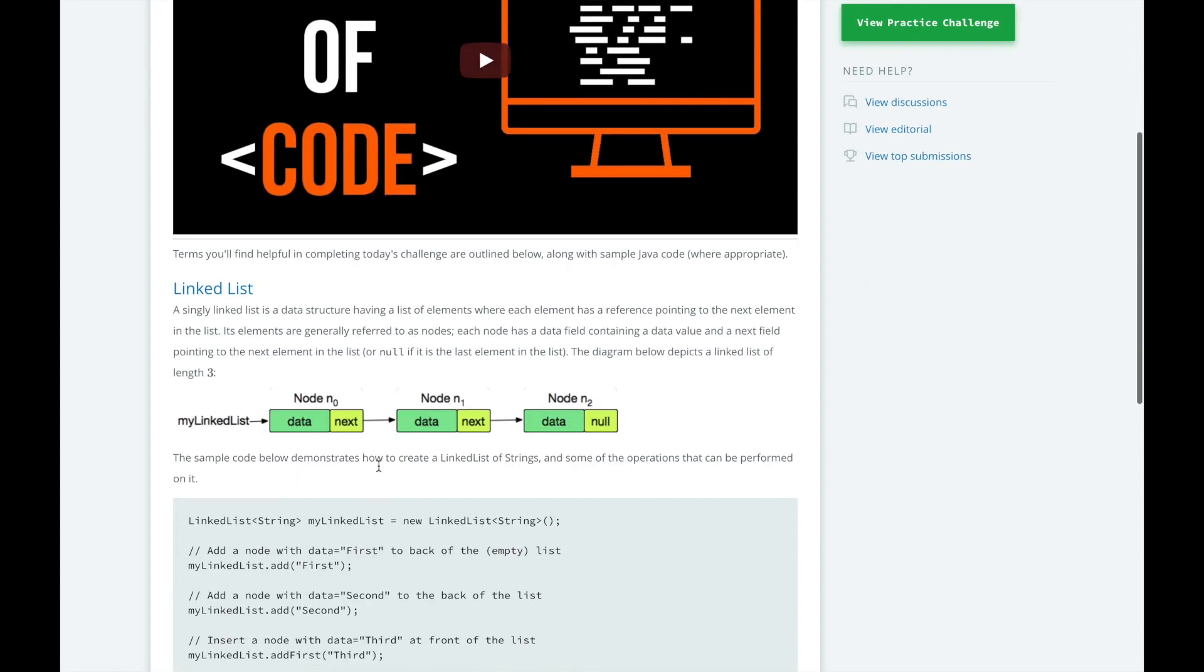Here we have a diagram of a singly linked list of three nodes, node n0, n1, and n2. When I say a singly linked list, I mean that each node only has a link to its next node. No node has a link to its previous node, so you only know what is next in the list, but not what was before you. If each node had a link to the nodes before and after it, we would call it a doubly linked list.